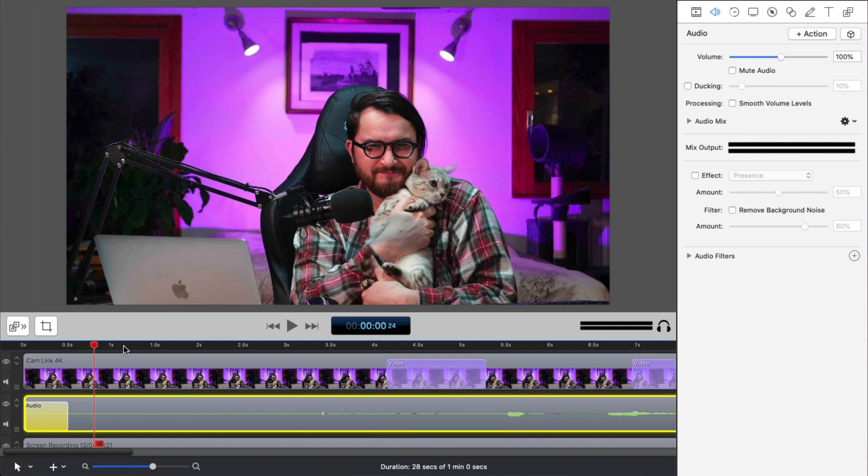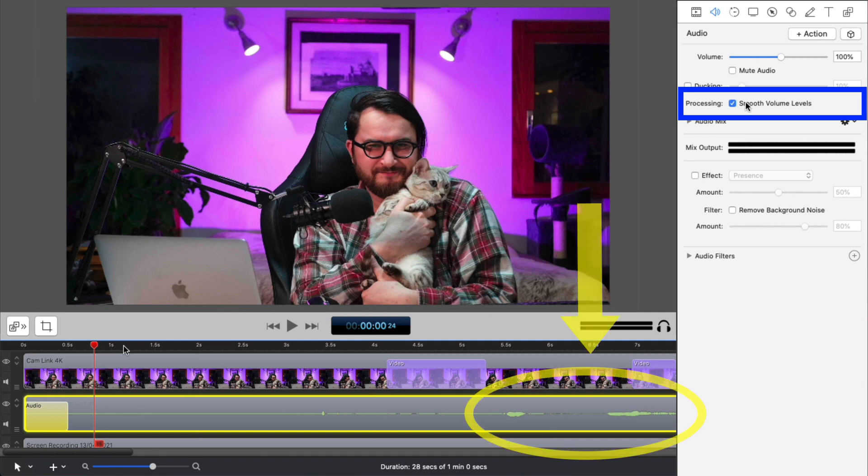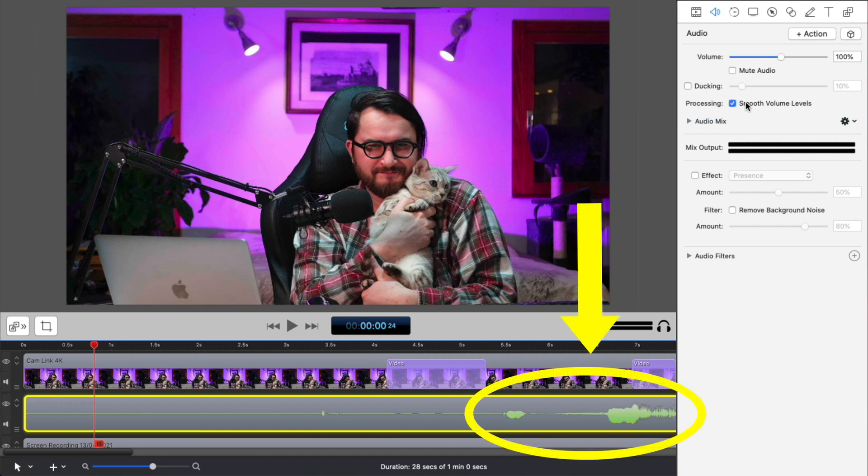Then you have my absolutely most favorite feature of them all, smooth volume levels. Just have a look at what it does to the track. If your audio is too low, it will raise it and if it's too high, it's going to lower it, creating a perfect sounding normalized track.